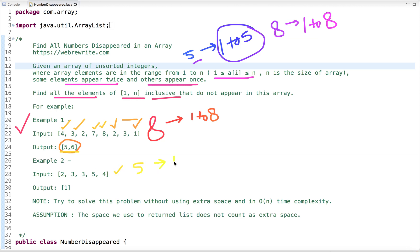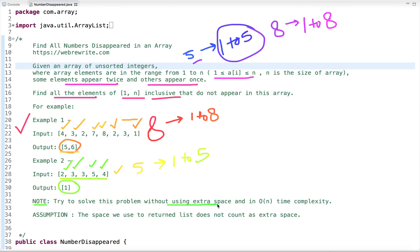In the second example the size of the array is 5, so all elements are in the range from 1 to 5. The element missing from this array is 1 — 2, 3, 4, and 5 are all present. We have to solve this problem without using extra space and in O(n) time complexity. The output list we return does not count as extra space.